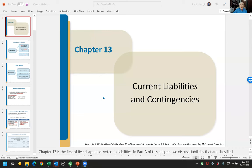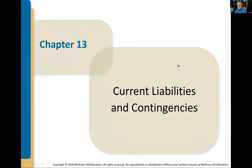We're going to talk about current liabilities and contingencies today. For University of North Texas, this is really the start of Intermediate Accounting II. In Intermediate Accounting I, we went through the entire left side of the balance sheet — inventory, accounts receivable, property plant equipment, patents — so all mainly the asset side. Now we're switching gears and we're going to be talking about the liability side, equity, and some more interesting subjects.